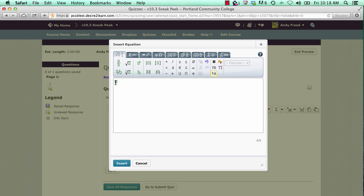To enter equations in the graphical editor, you will both click buttons that show the equations and symbols that you wish to use, as well as type in numbers and letters on your keyboard.